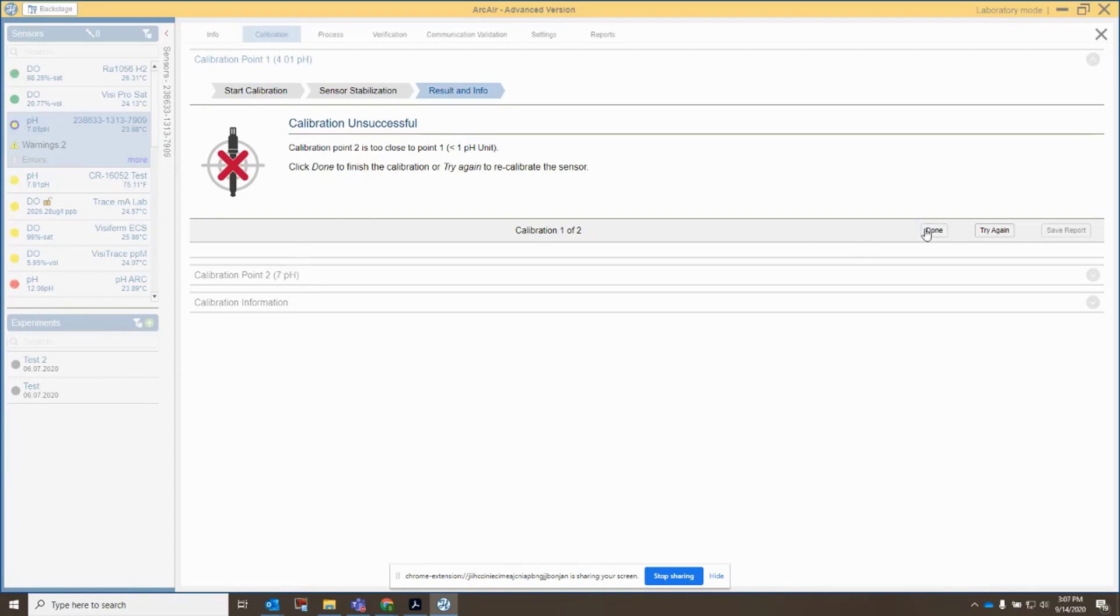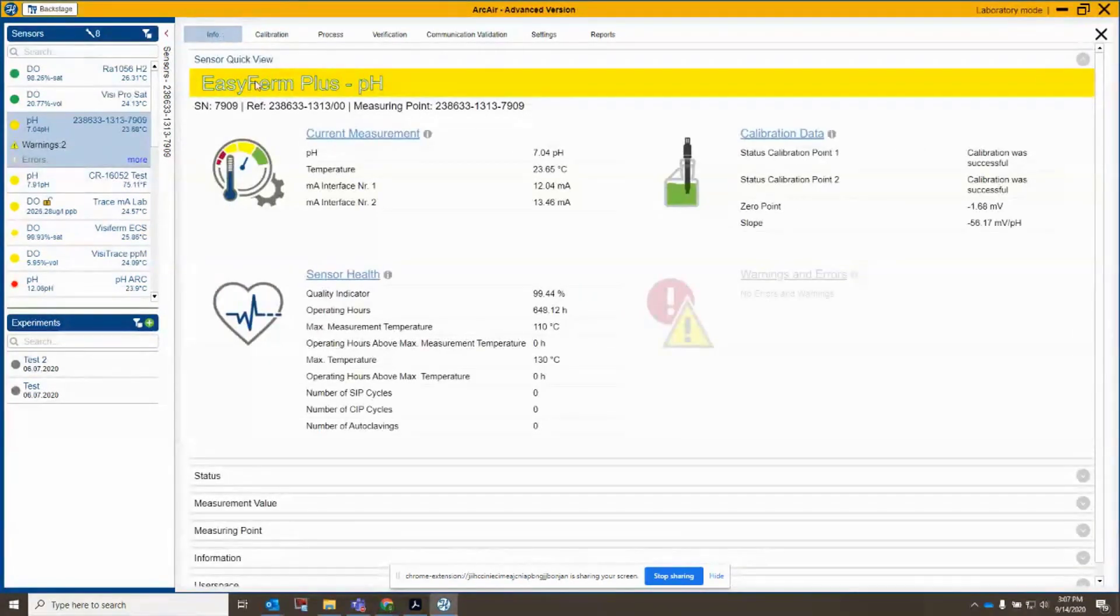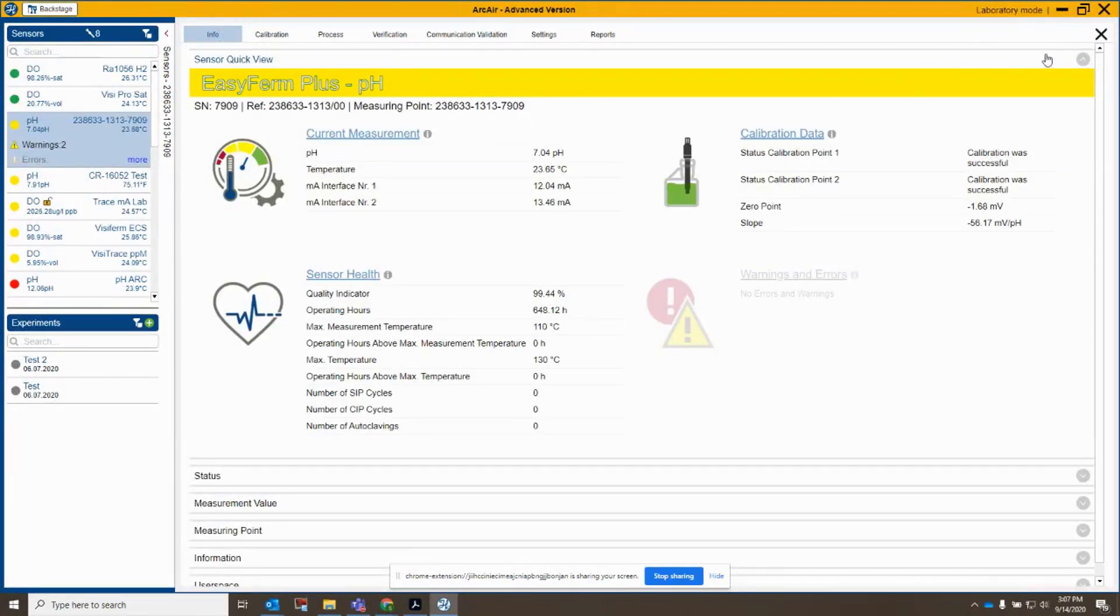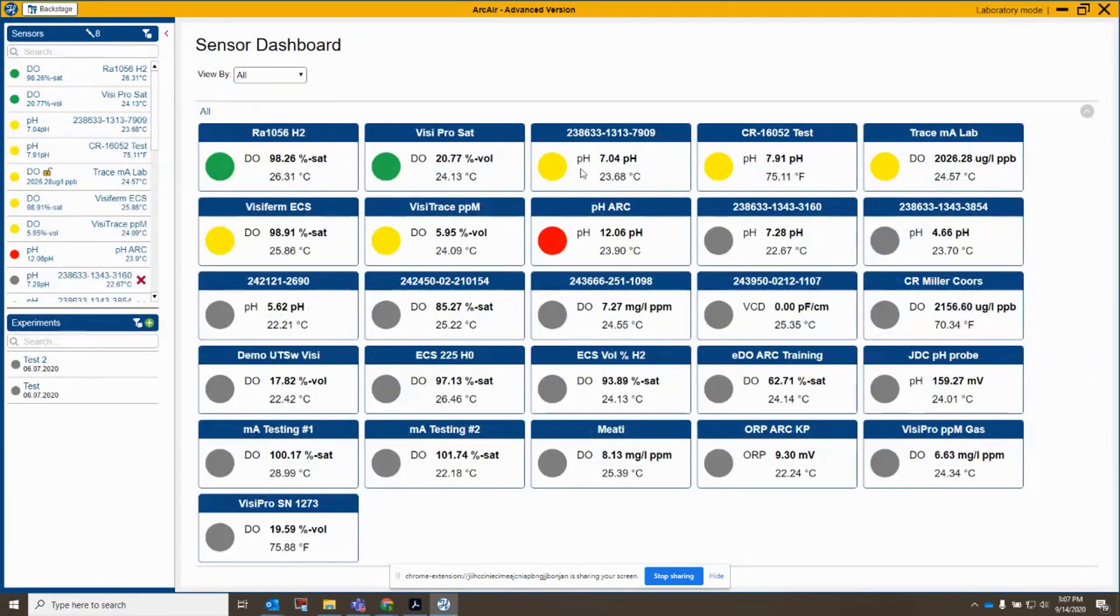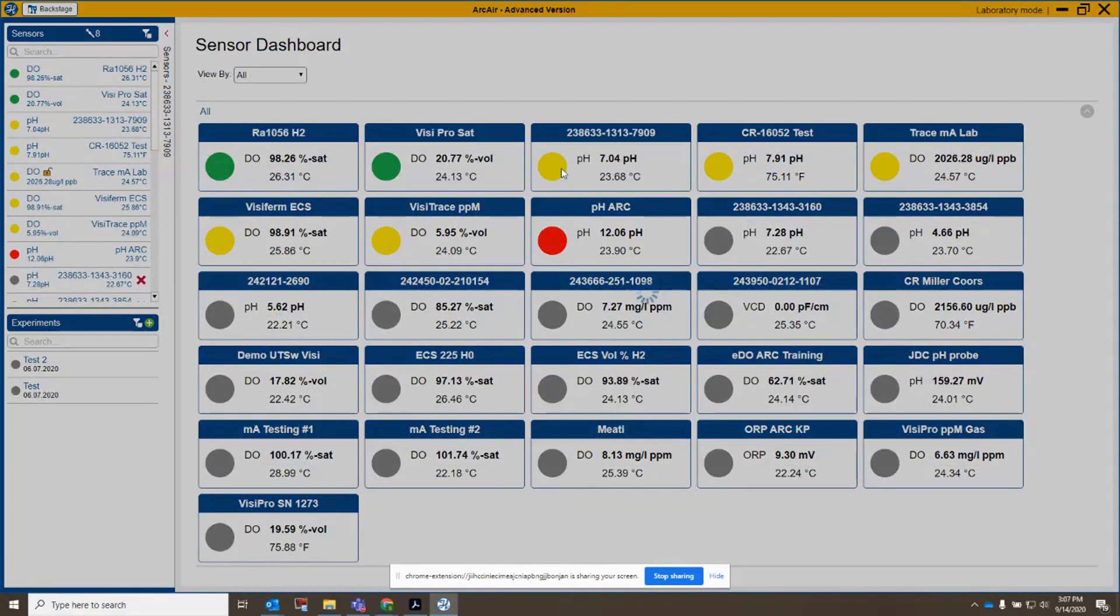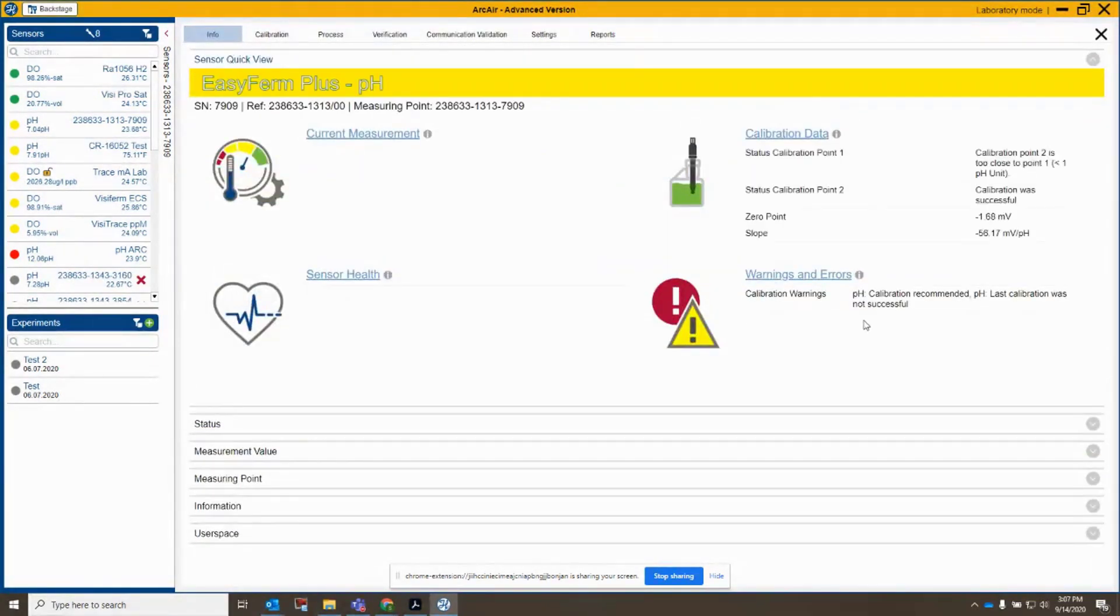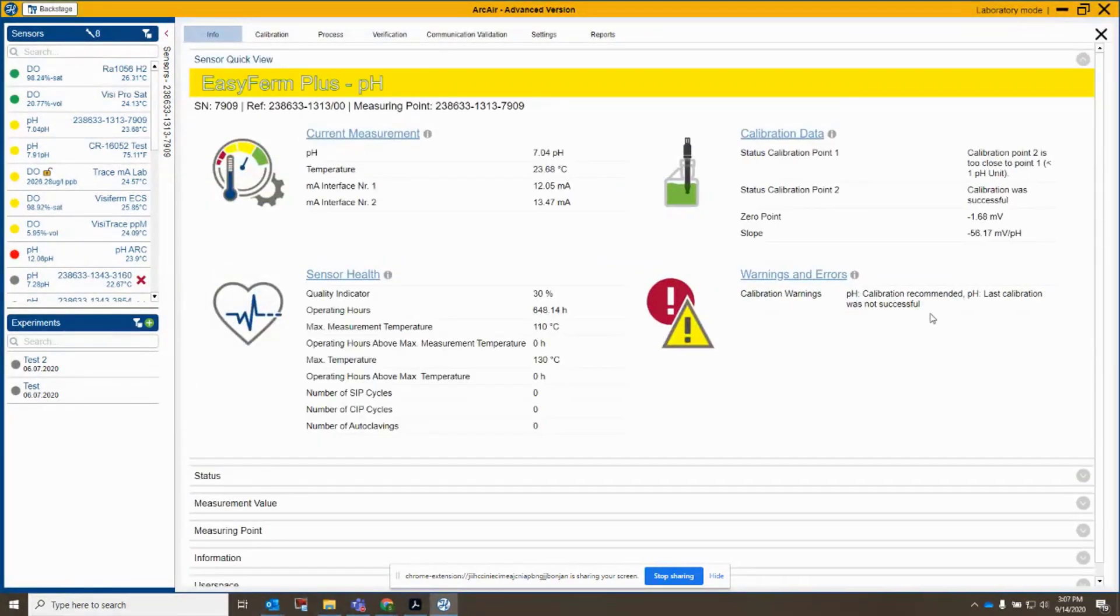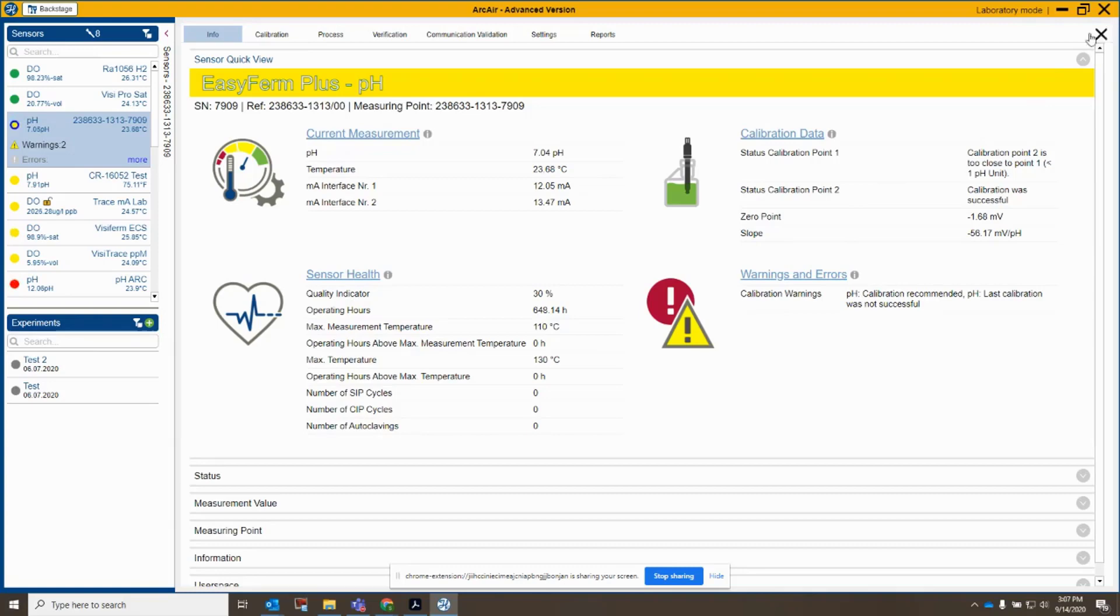The other thing, if I go out of this and go back and look at my sensor here, it's now yellow, and if I click out, click back in here, I'm going to get an error message here. It says pH calibration recommended because the last calibration was not successful, and now we know why. Okay, so let's try this again.